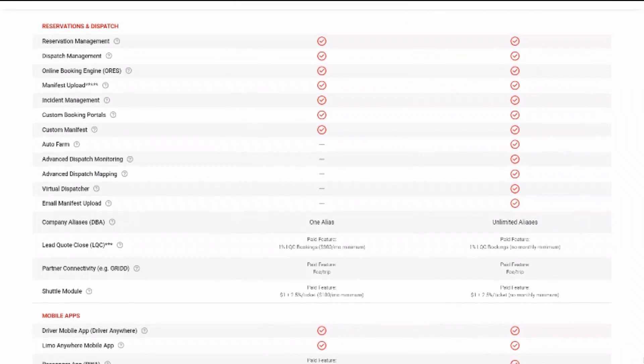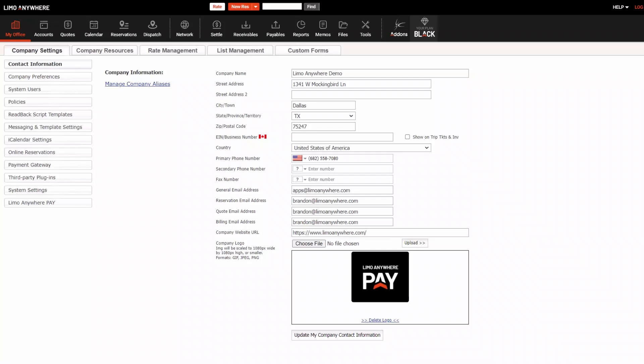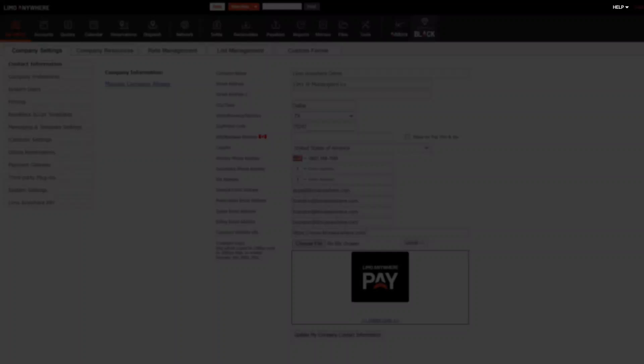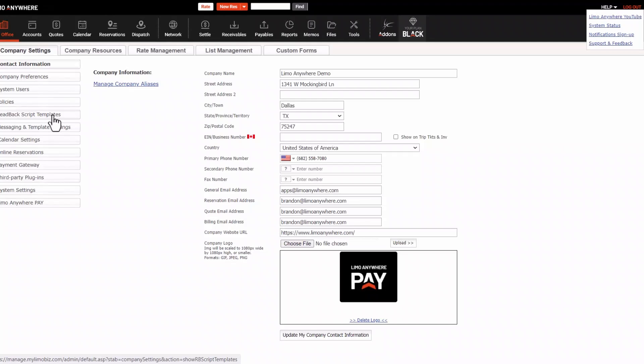At any time, if you need help, you can access our help resources by clicking the help icon in the upper right-hand corner of this window. Here you'll be able to access the Limo Anywhere video training page, our system status page, sign up for notifications, and also access our support and feedback section.